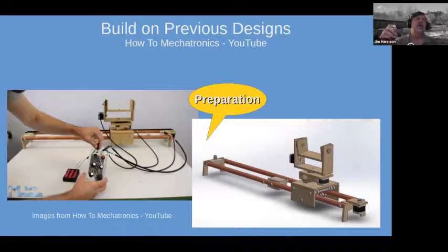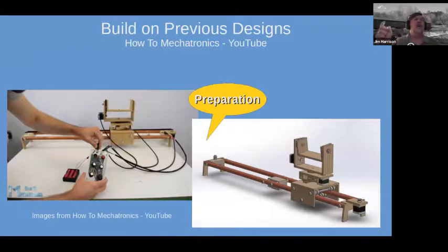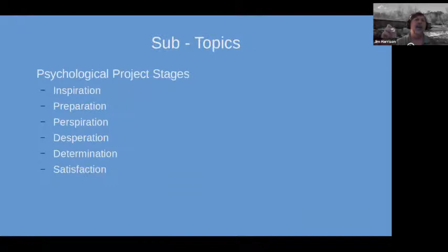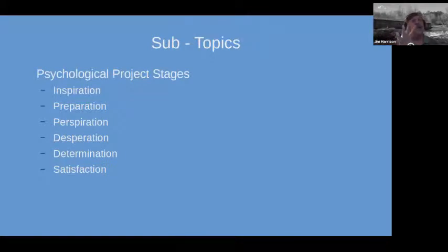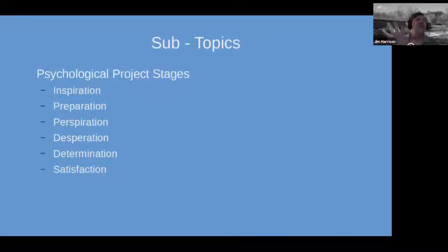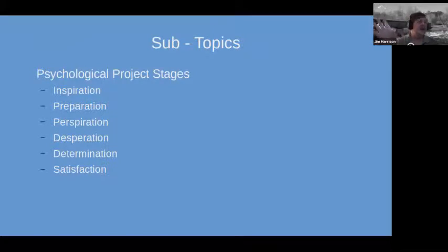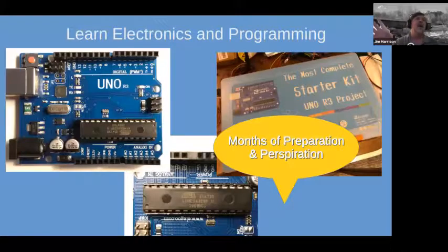This is the second psychological stage of the project — after inspiration comes preparation. Throughout the talk you'll see yellow balloons marking the psychological project stages: inspiration, preparation, perspiration, desperation — which you hit multiple times, particularly desperation — then determination, and finally satisfaction when you get to the end and see a product.